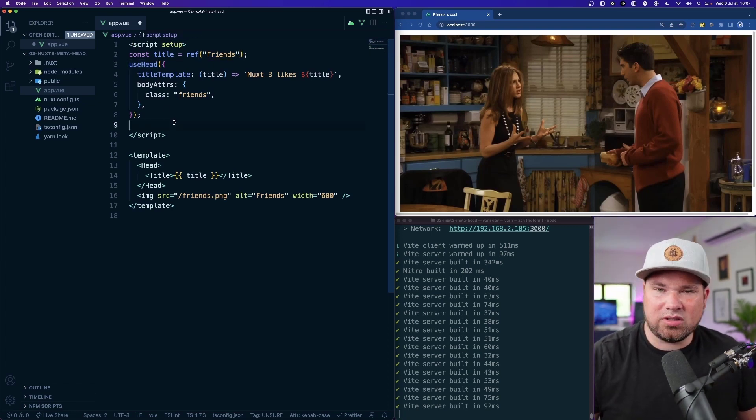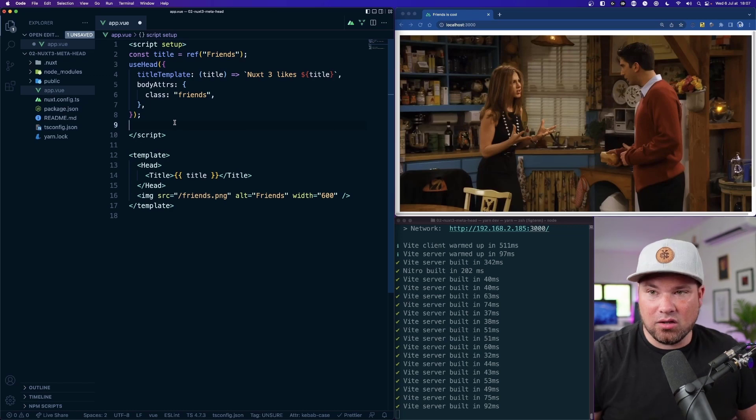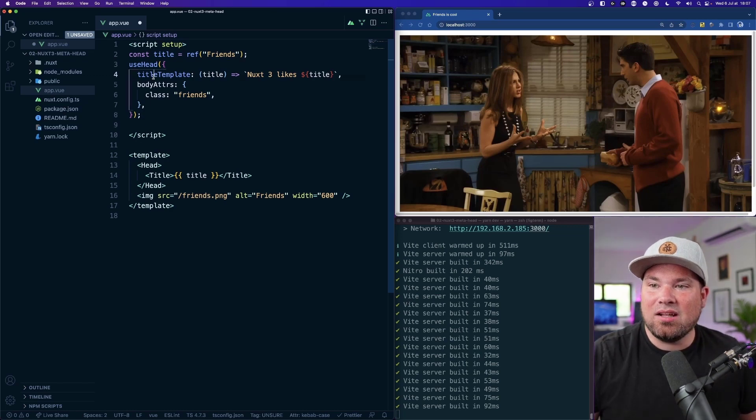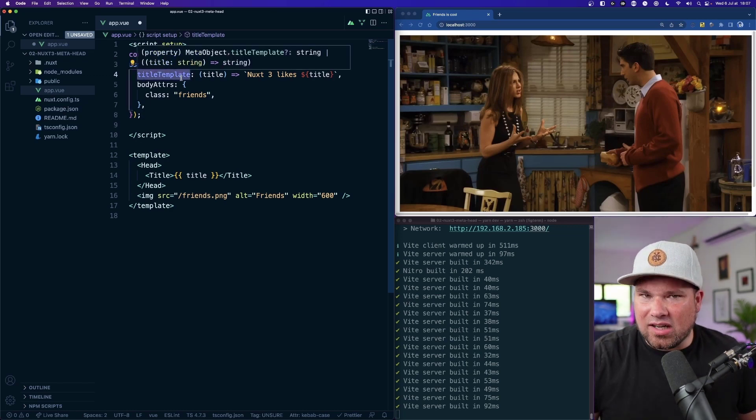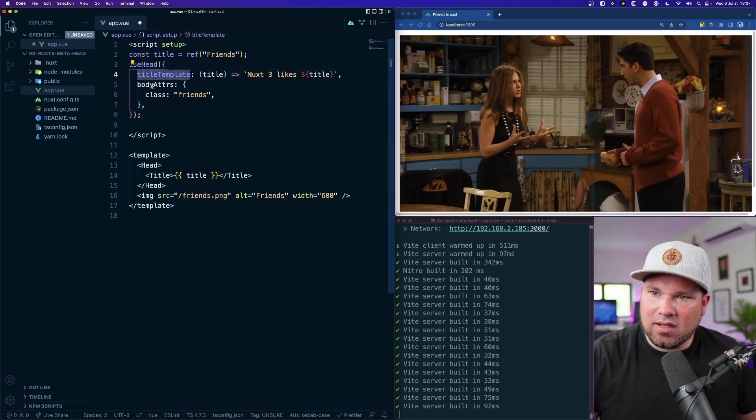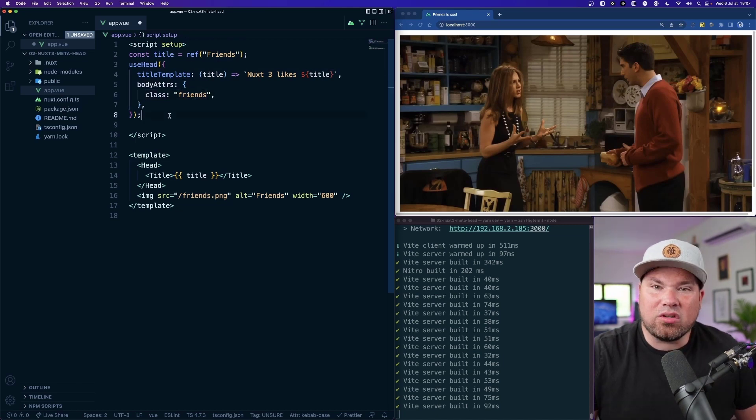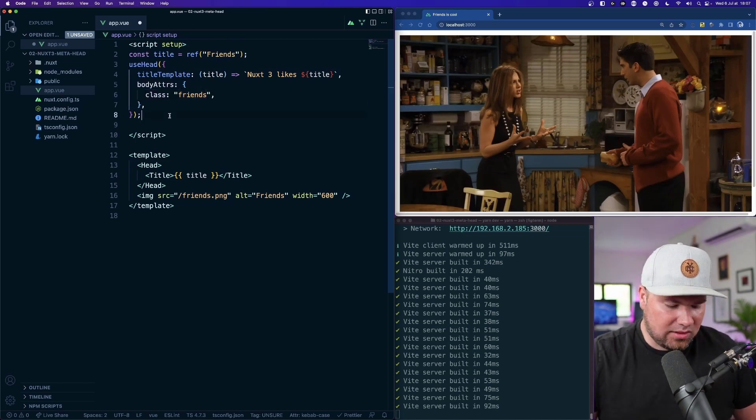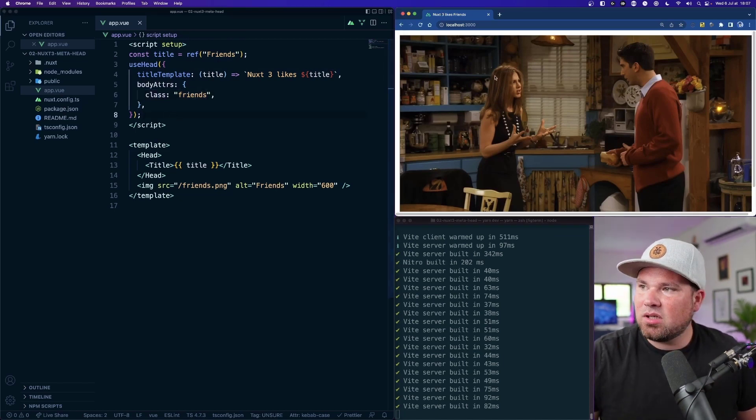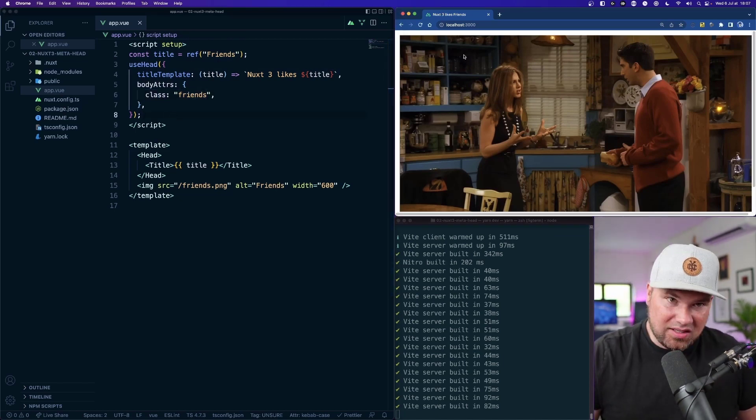What you see here now is actually the useHead composable that is auto resolved by Nuxt, really handy right? And so you have things like title template and body attributes and whatever you want basically.